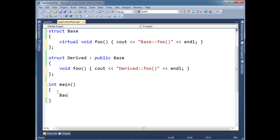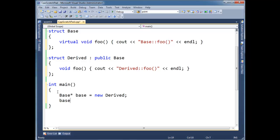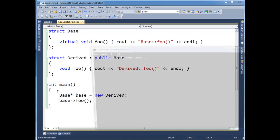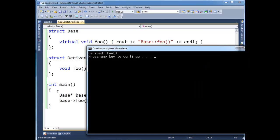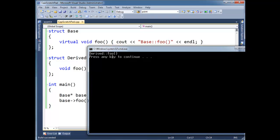So if I say base, actually let's make a pointer, base equals new derived, and then I say base foo. If I execute it, run it, as you would expect if hopefully you are familiar with polymorphism and OO and stuff like that, we get the correct runtime function here.